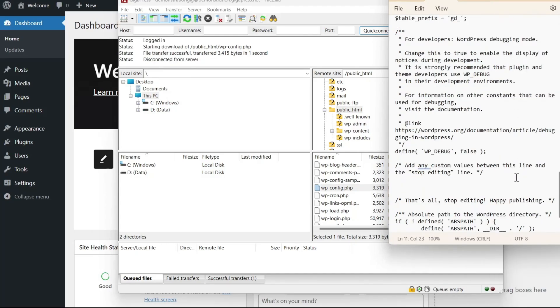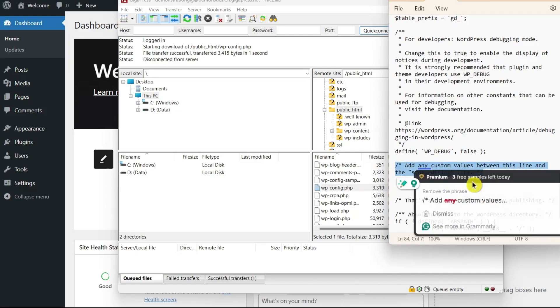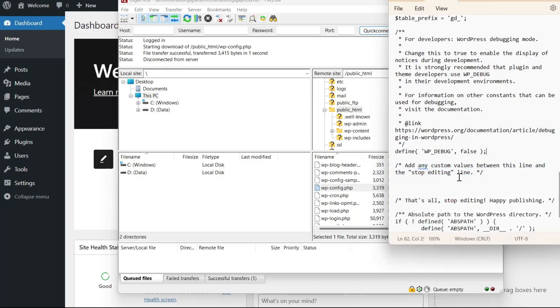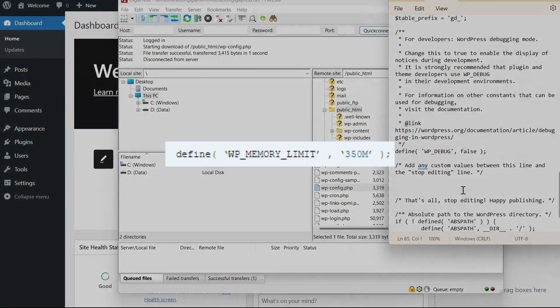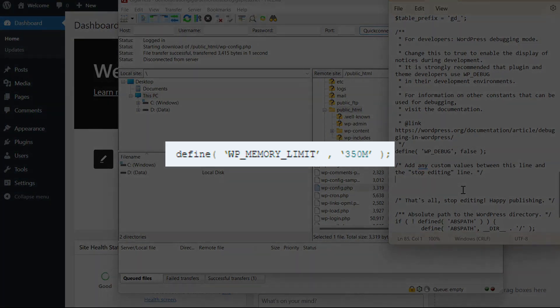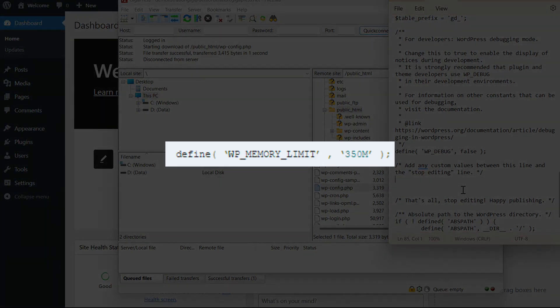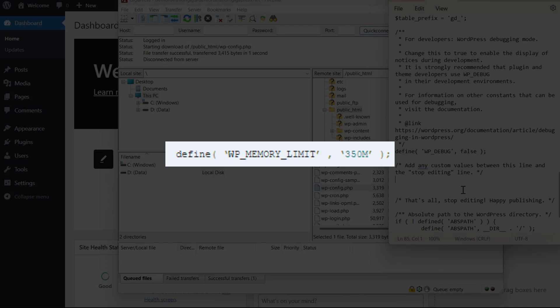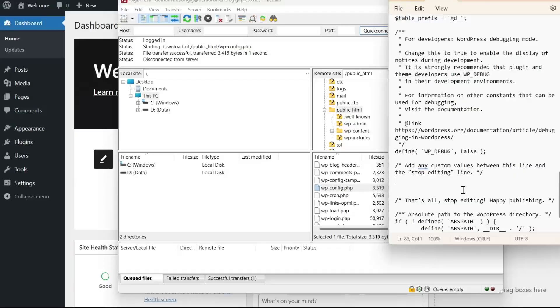Once you've opened the file, find the line that says, Add any custom values between this line and the stop editing line. Then, paste the following code after it. Define wp-memory-limit, comma, then enter your preferred limit. Finally, click on Save Changes, and this will increase your PHP memory limit.